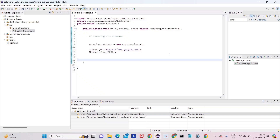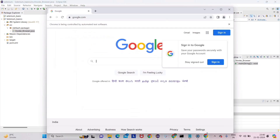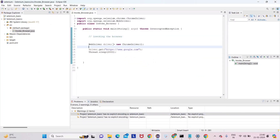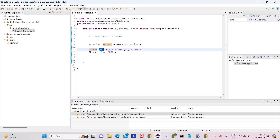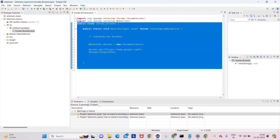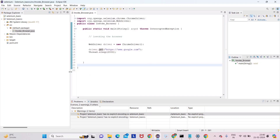Let's conclude what we did. To invoke a browser, we created one class — all test cases are inside the src folder, remember that. Whenever we start anything with Selenium, first we have to create the driver object: WebDriver driver = new ChromeDriver(). This line is sufficient to create the object. Then driver.get() is the method to hit the URL, and we added a 2-second Thread.sleep at the end.